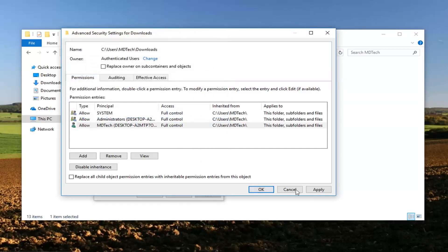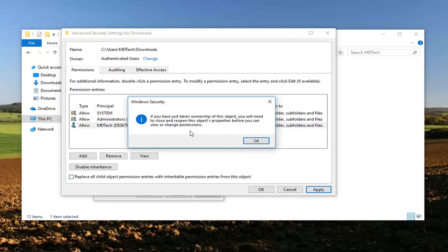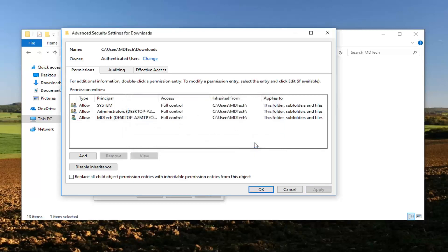At this point I'm going to left click on apply and OK. It says if you're just taking ownership of this object you will need to close and reopen this object's properties before you can view or change permissions. Left click on OK. Would suggest restarting your computer and hopefully your issue has been resolved.